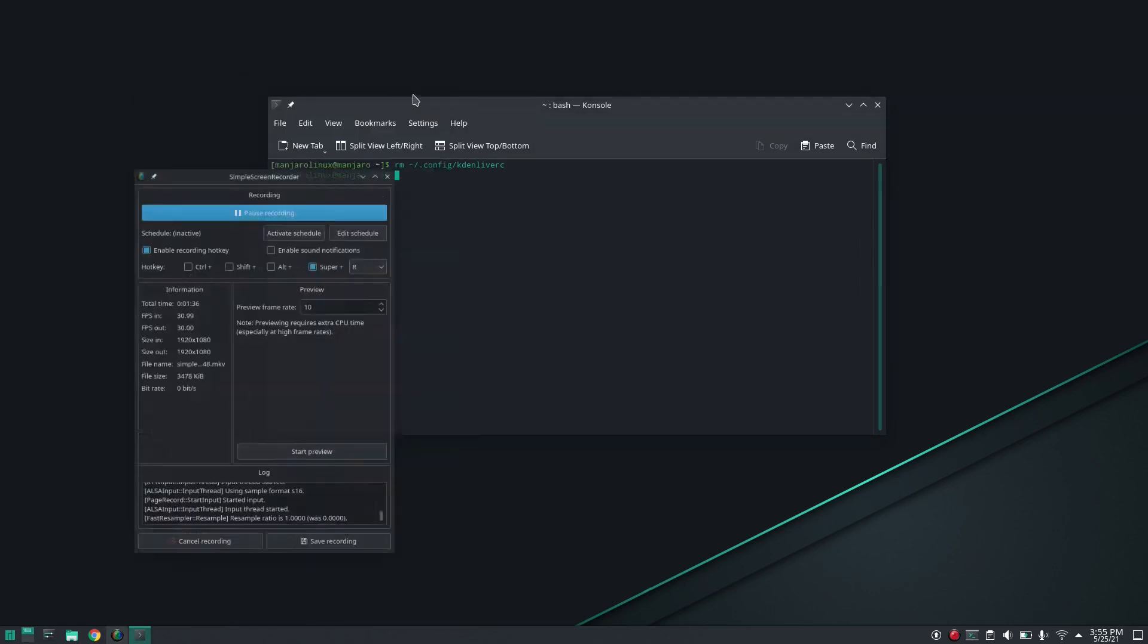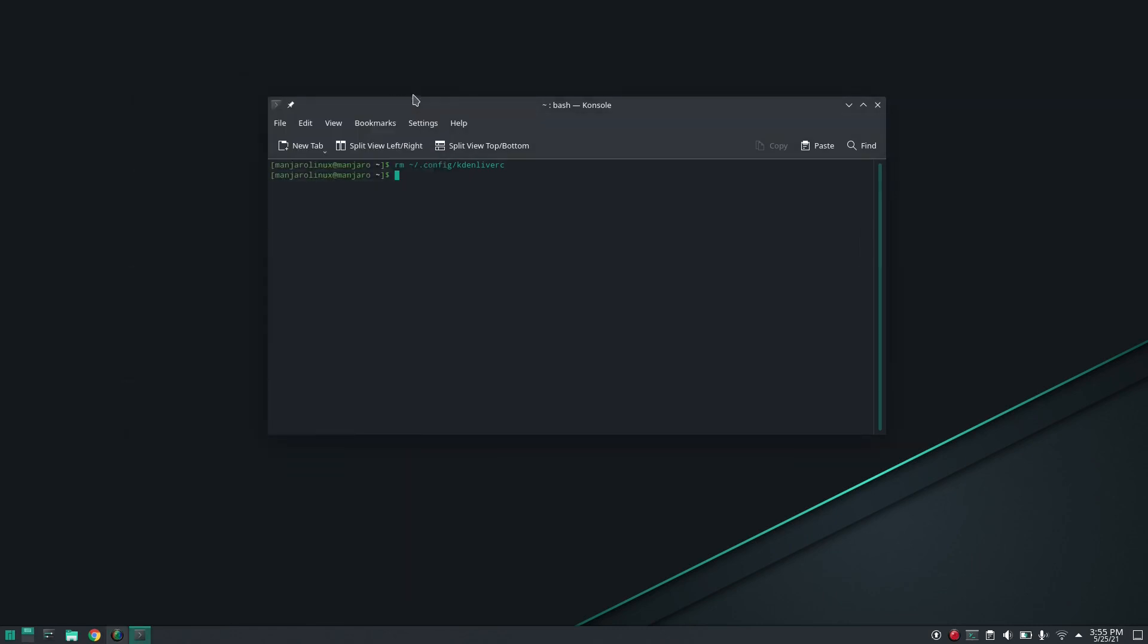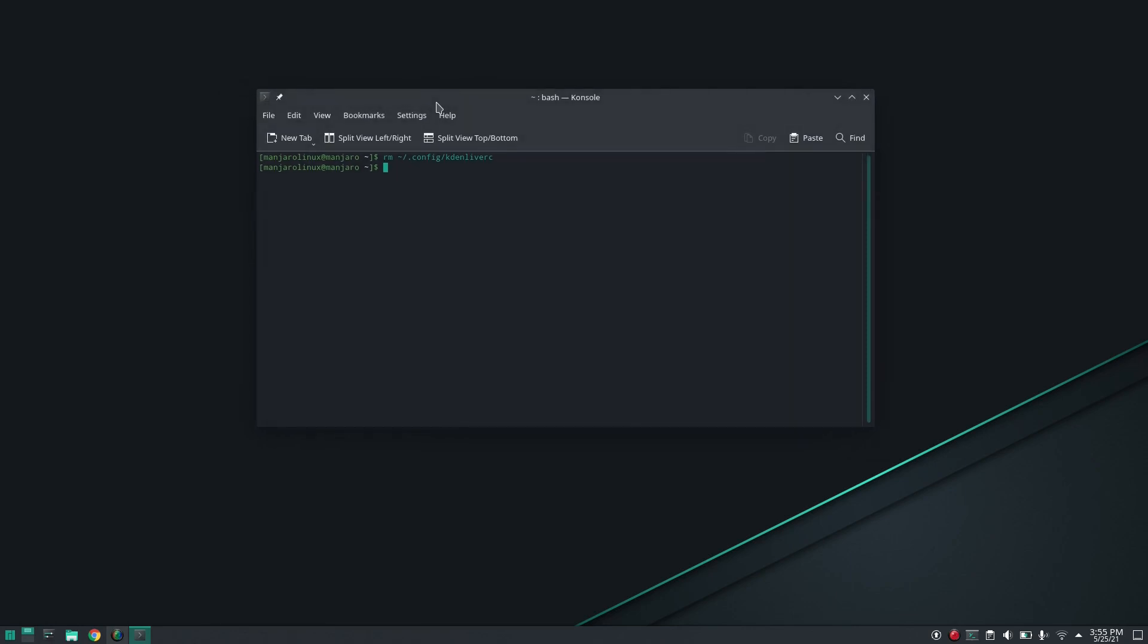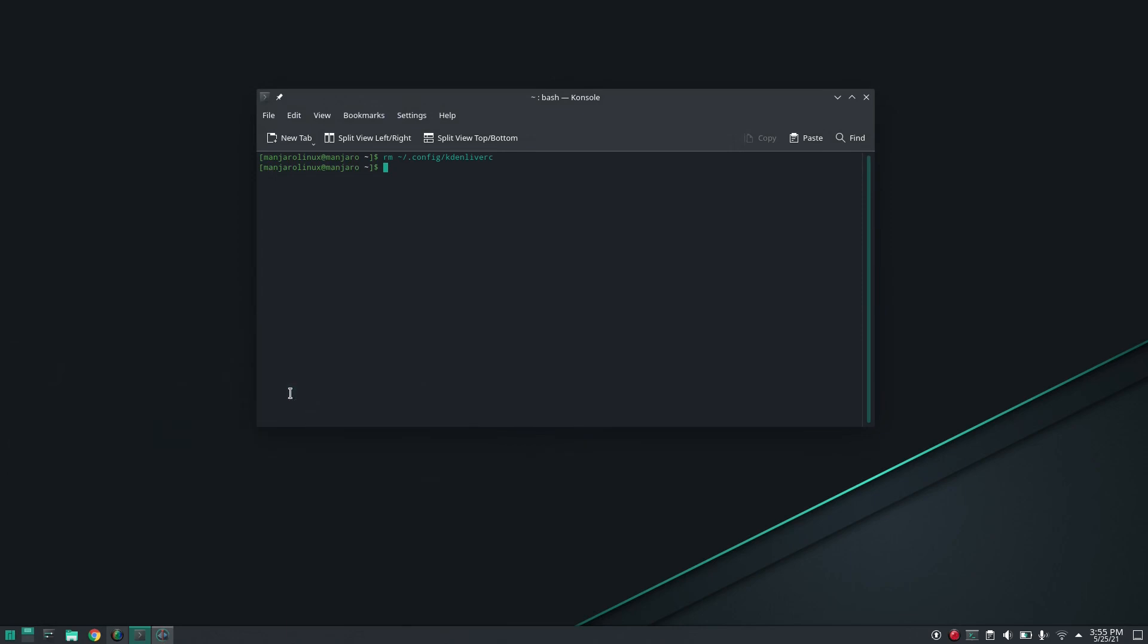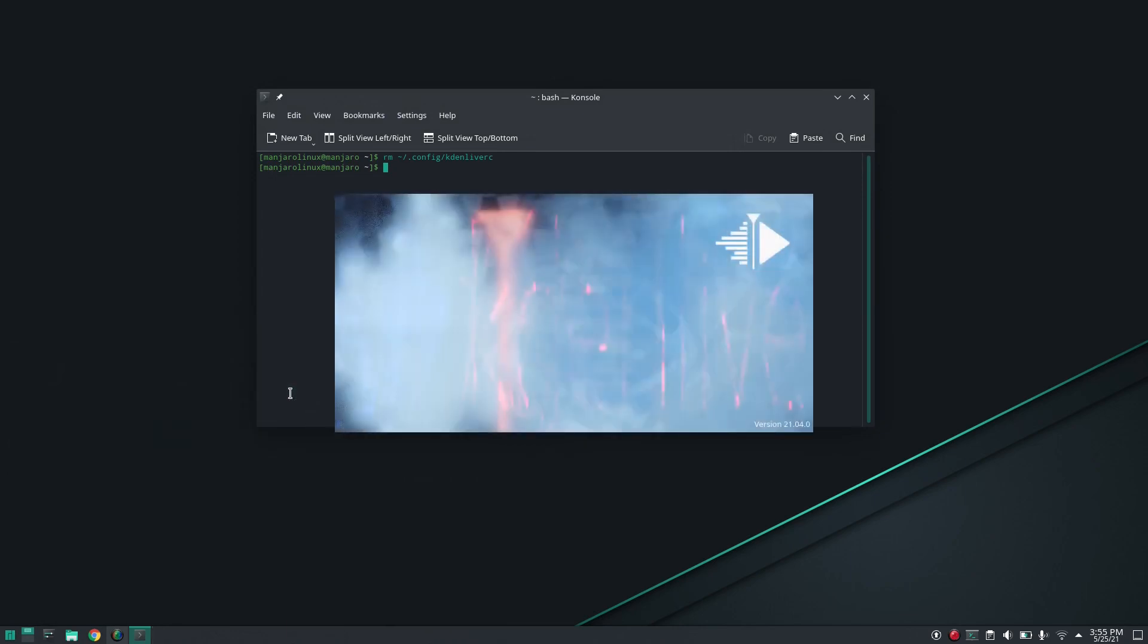So now all the UI settings of Kdenlive must be reset to its factory settings.